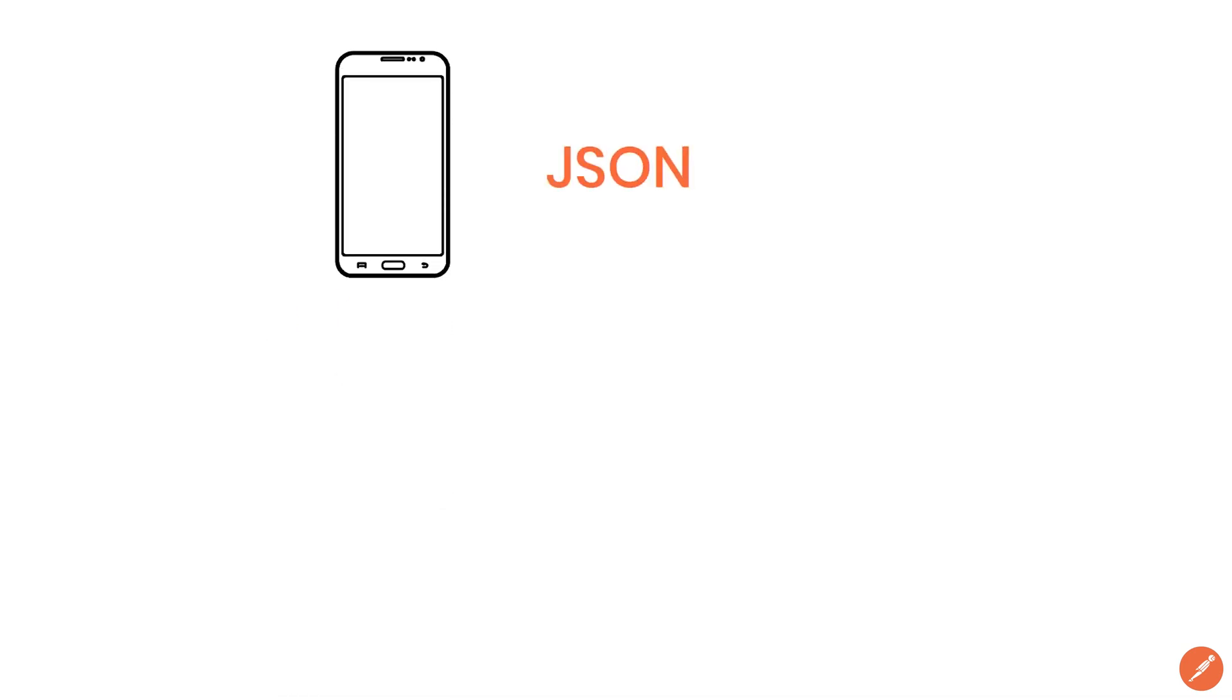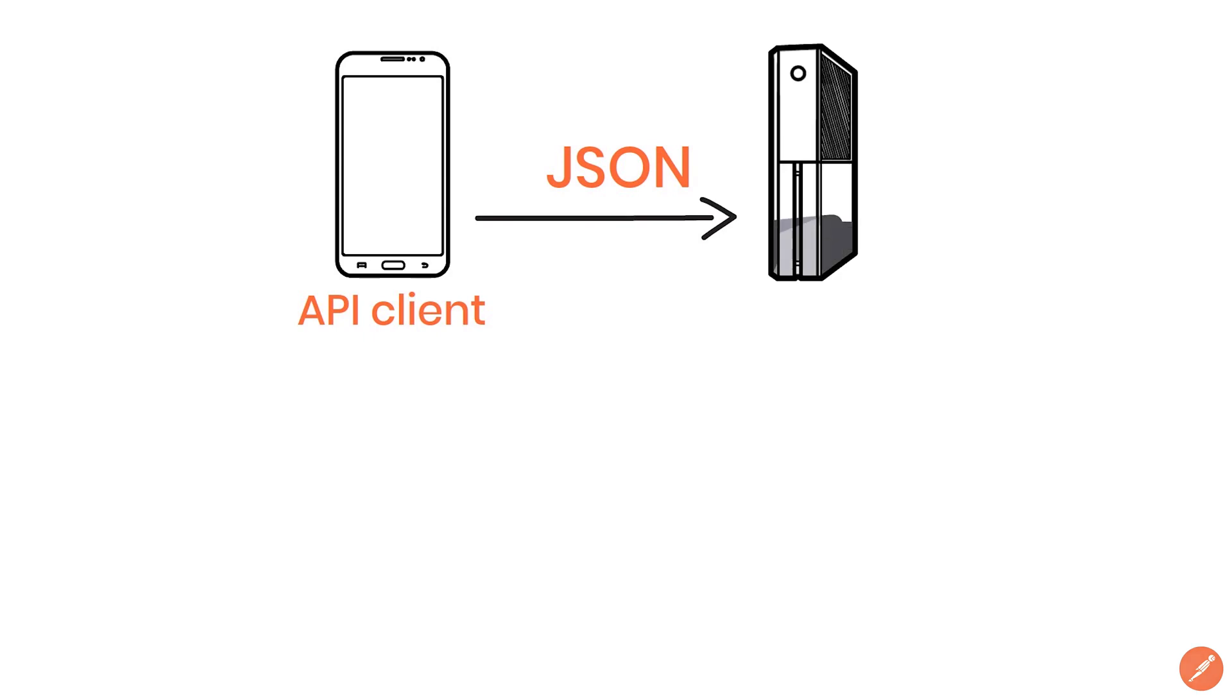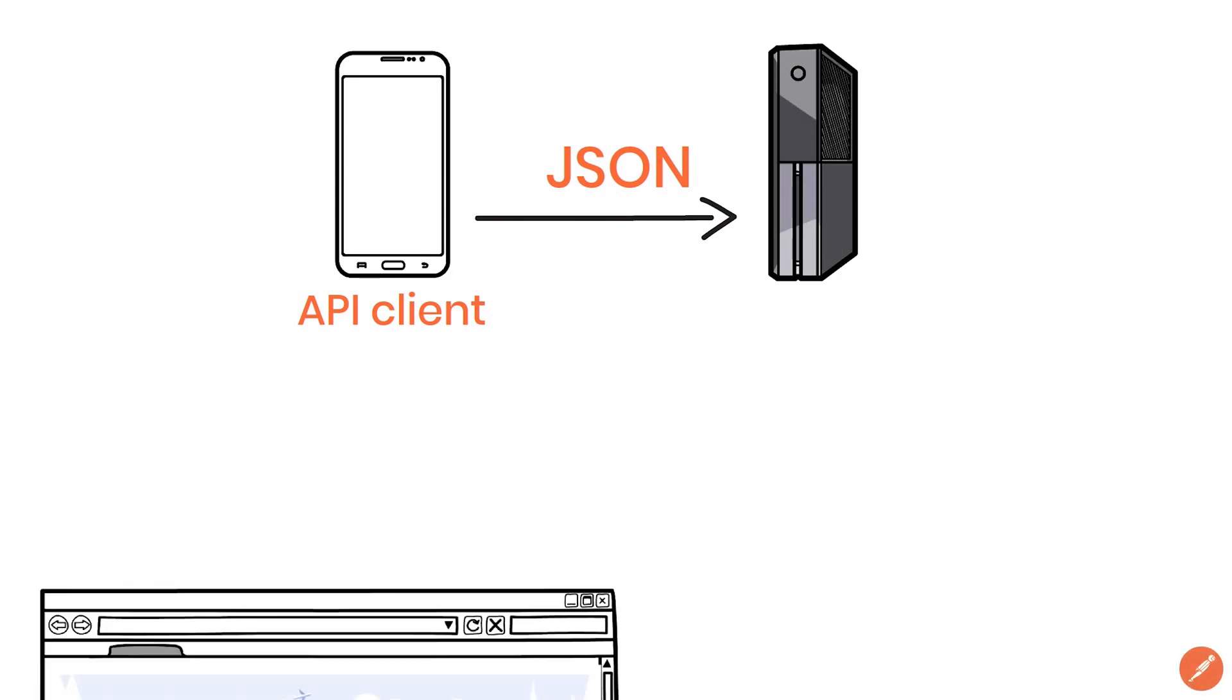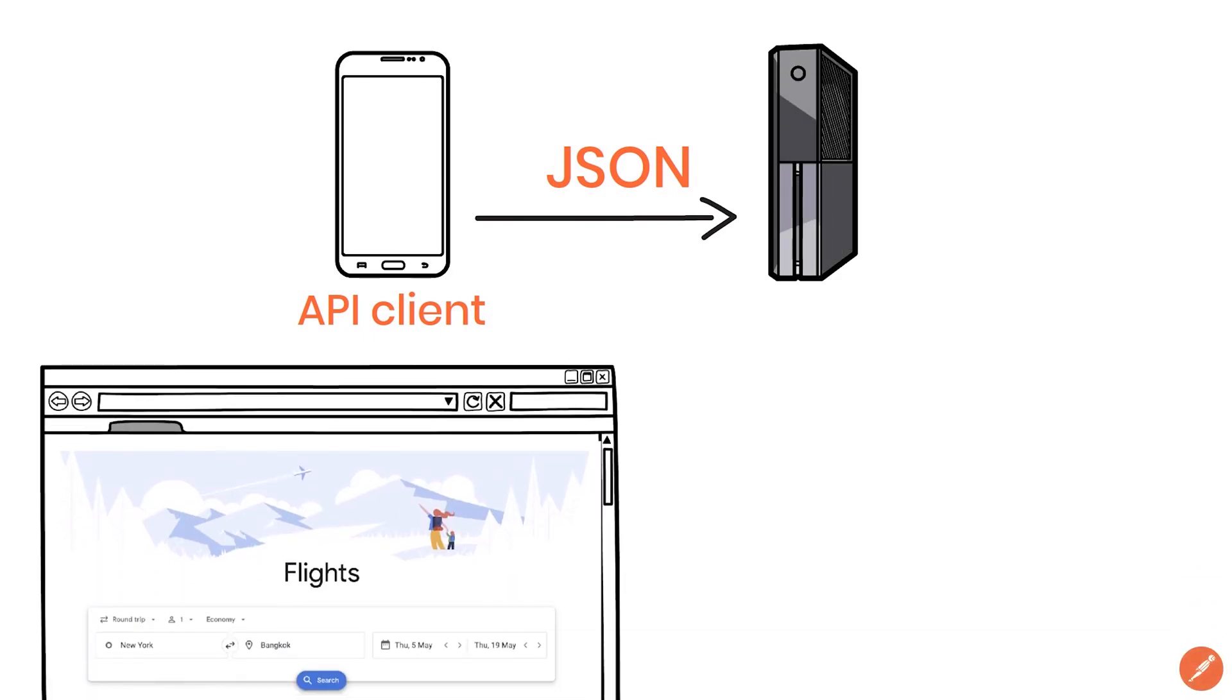JSON can also be used when the API client needs to send some data to the server. The details you have manually entered in the search form can be represented in JSON like this.